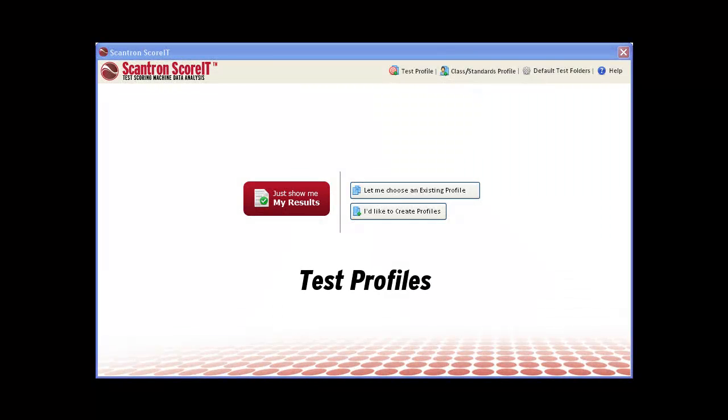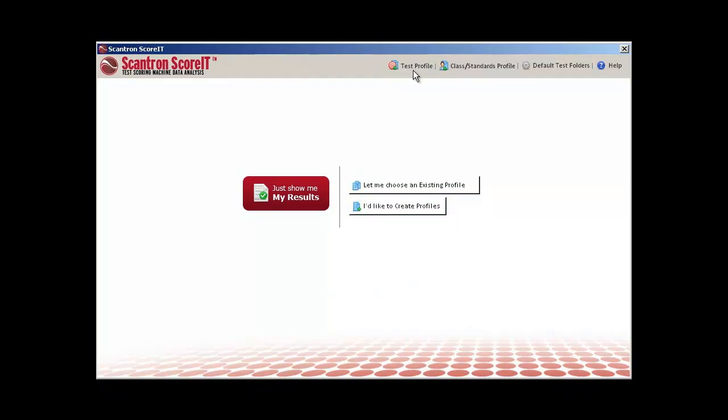Test profiles match questions and answers in your test results to learning objectives and test versions defined in the class profile.